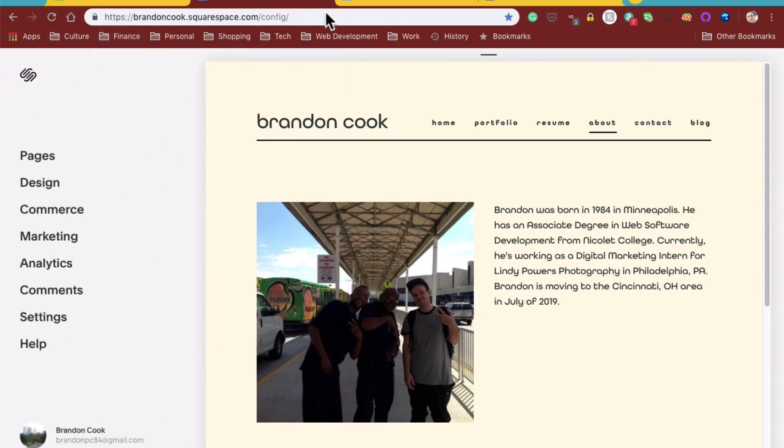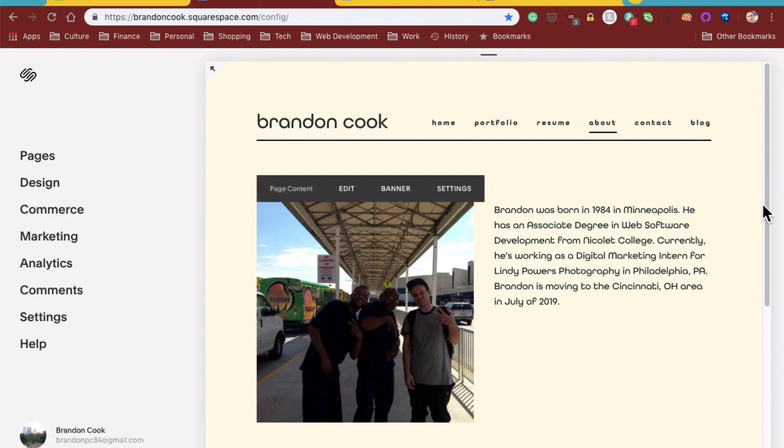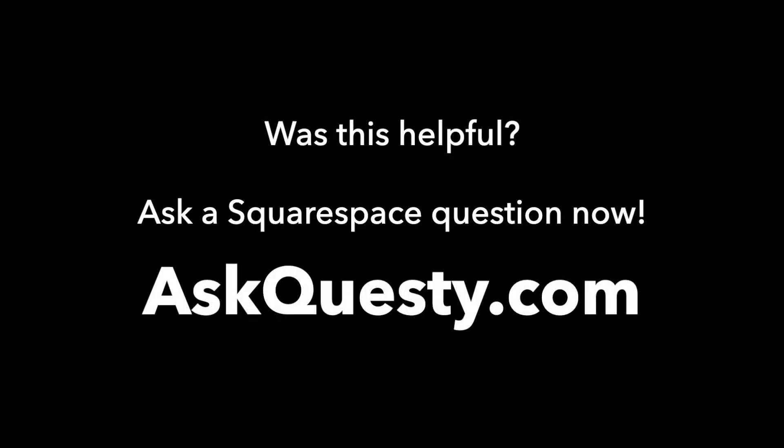All right, thank you. Was this helpful? Ask a Squarespace question now at AskQuestie.com.